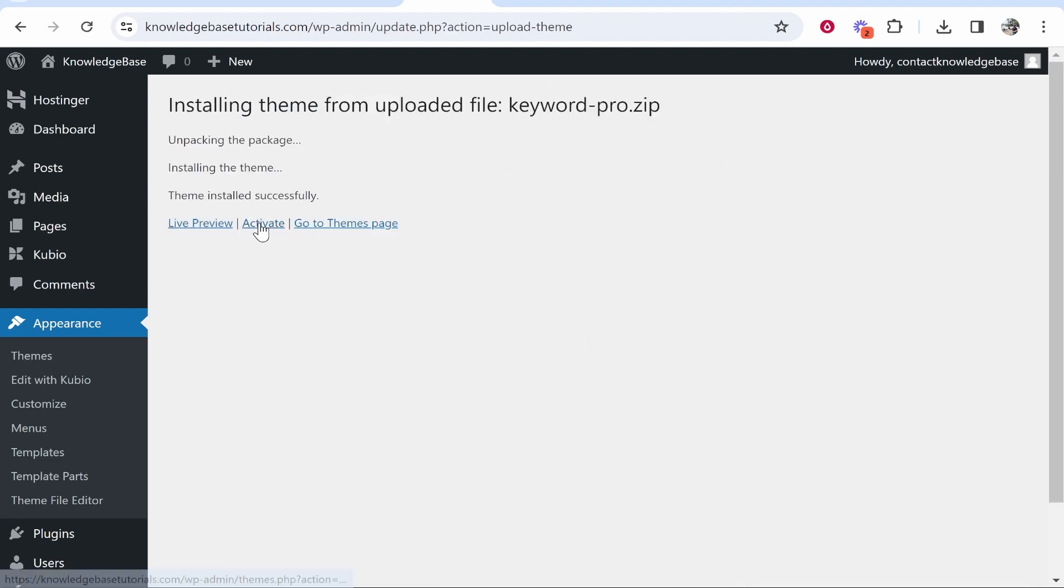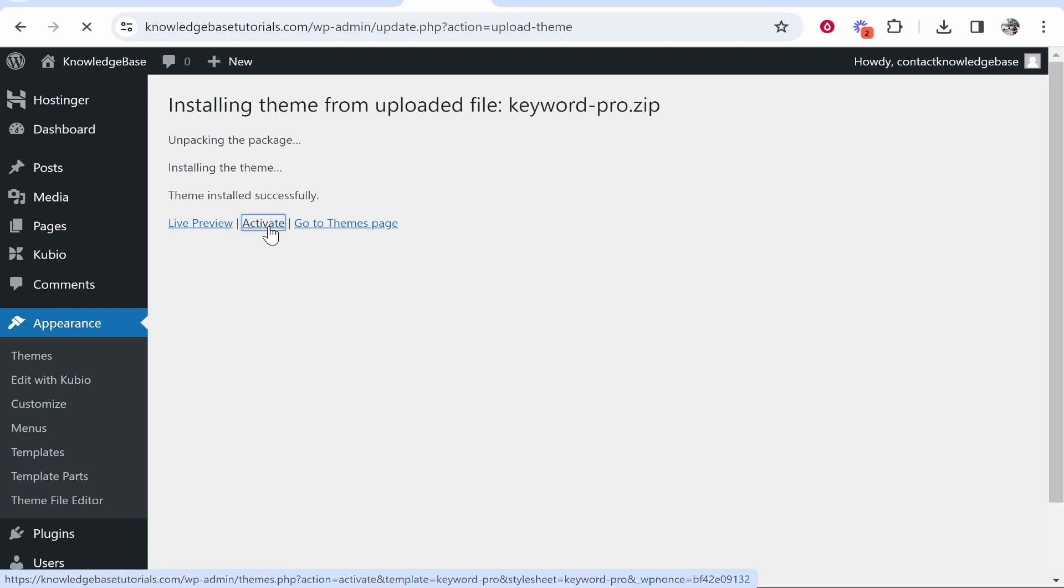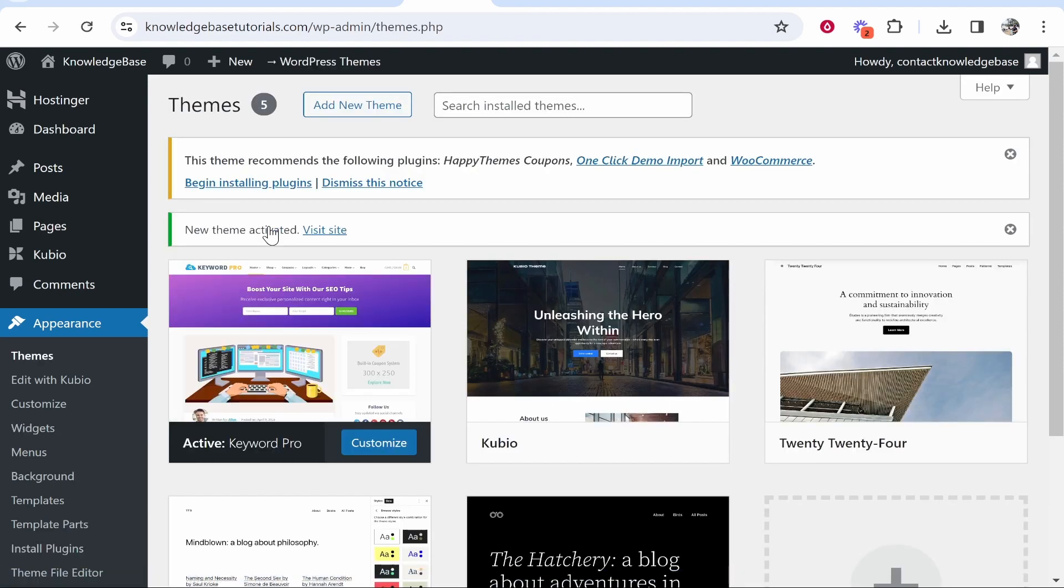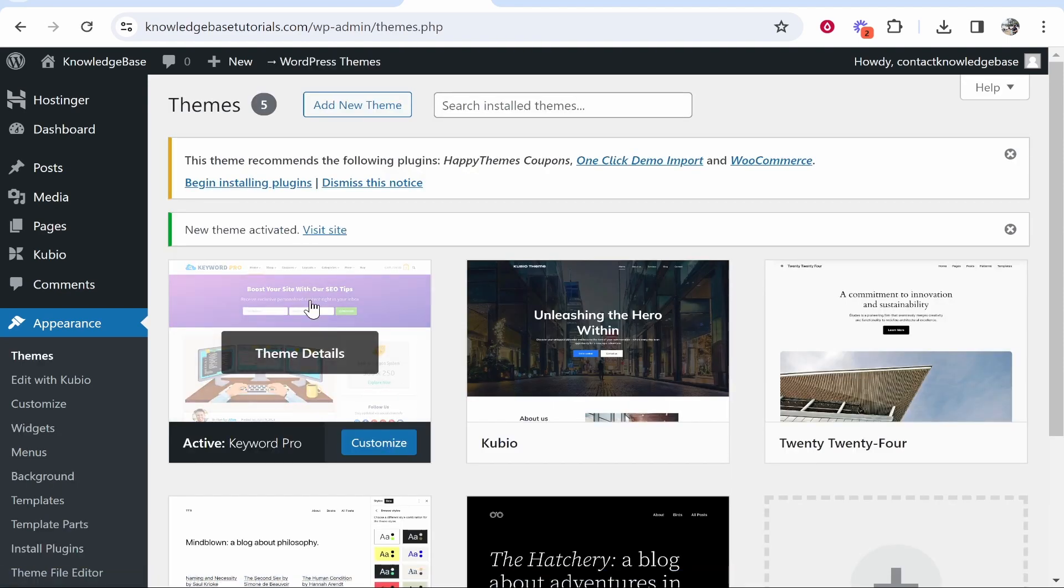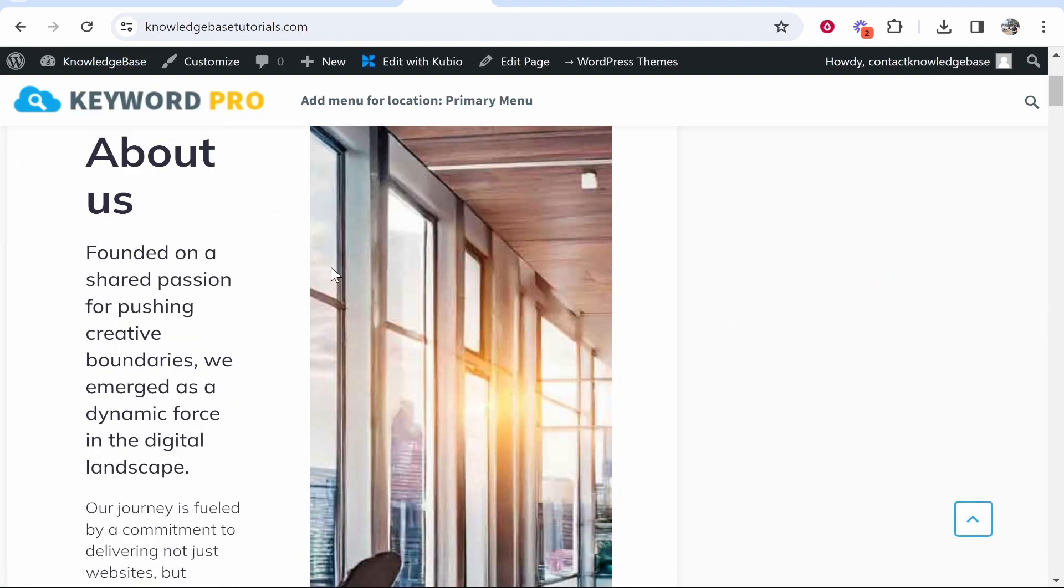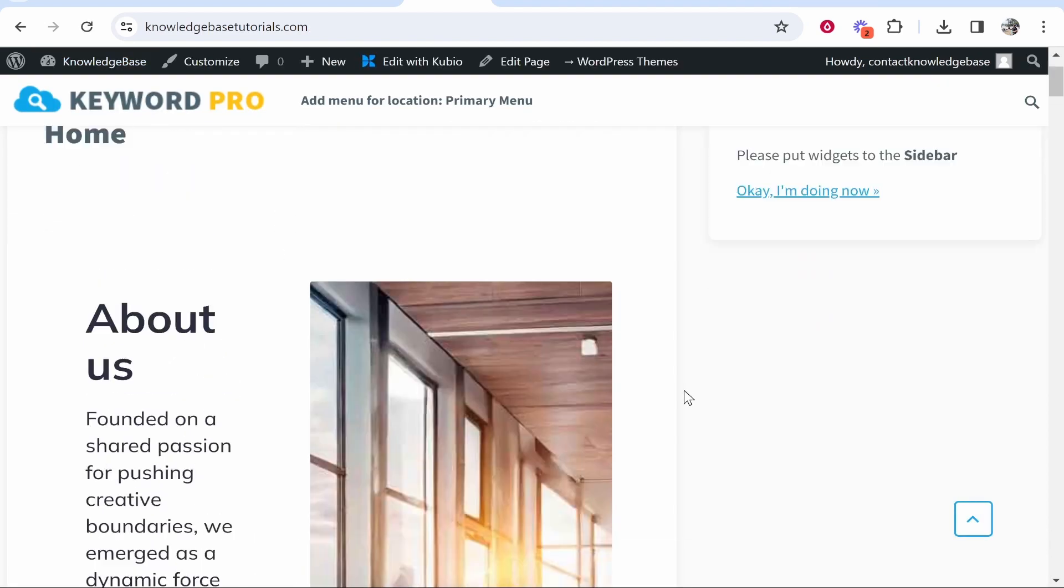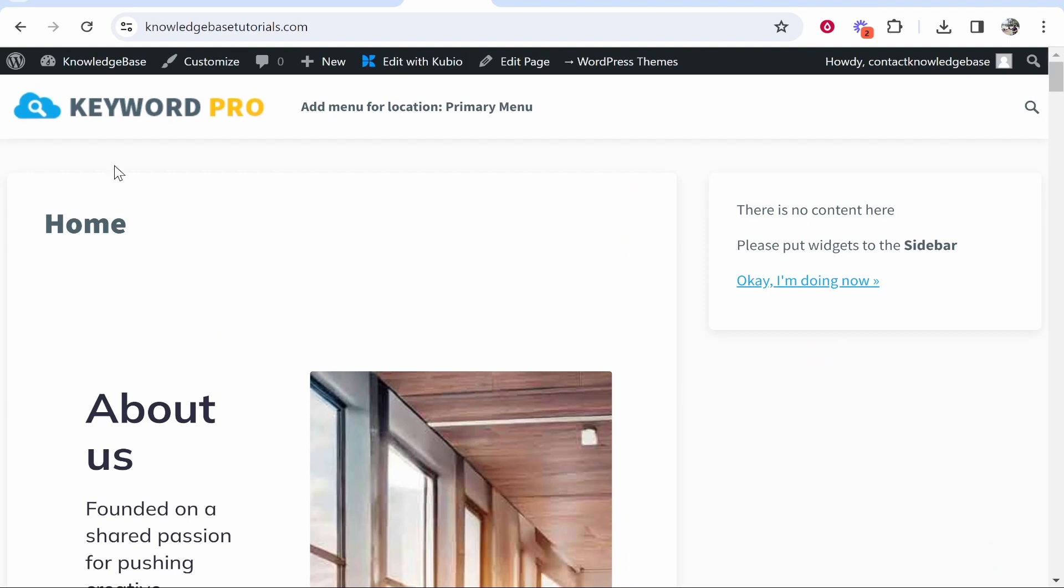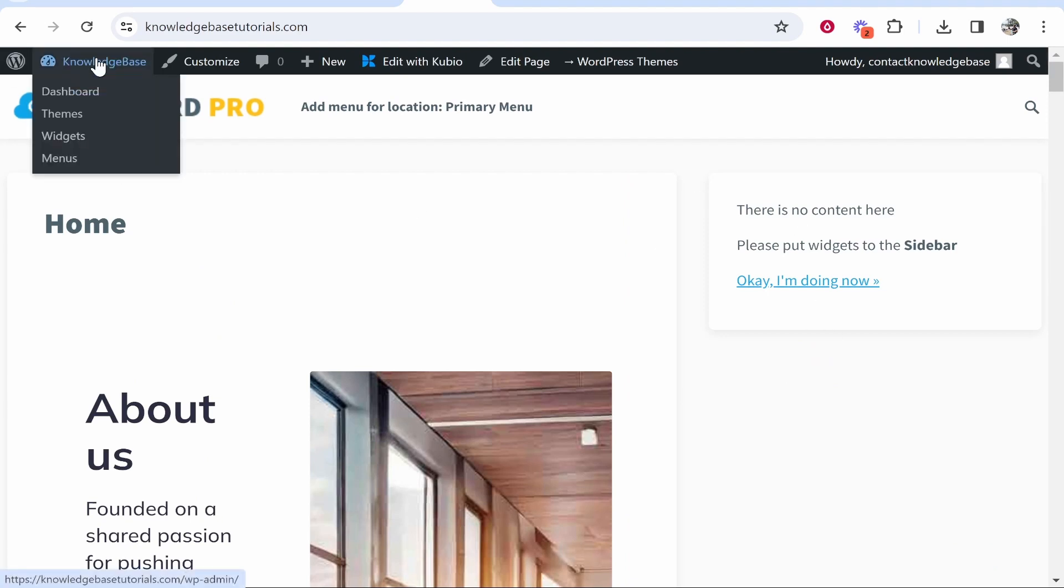Make sure you click where it says Activate and that will activate the theme on your website. To double check, hover over your website name, click Visit Site and you can see the theme has now been activated. That's how you can install a theme from a zip file.